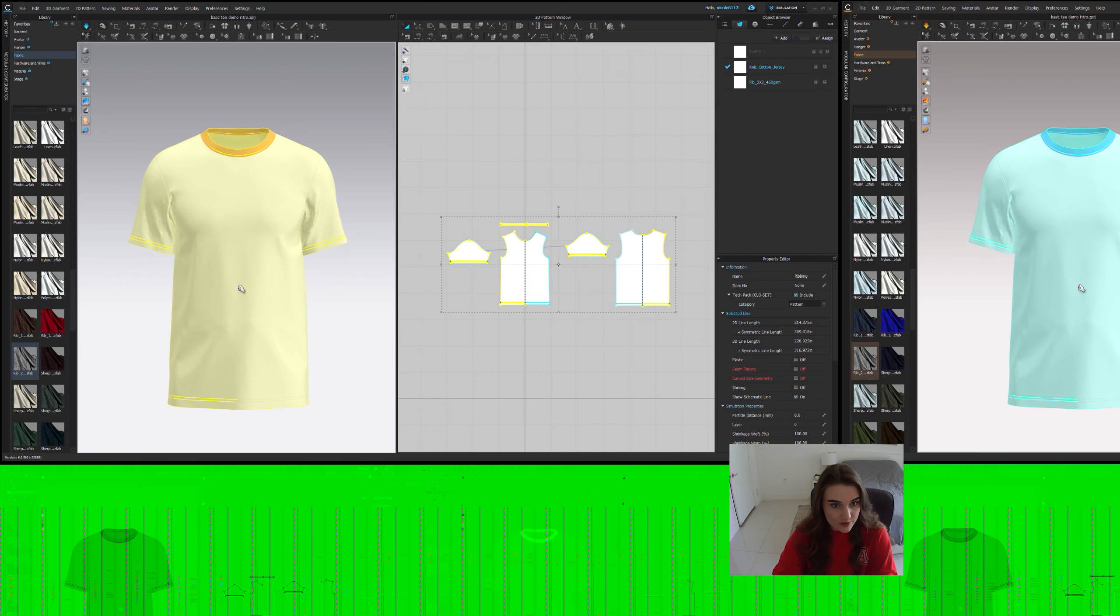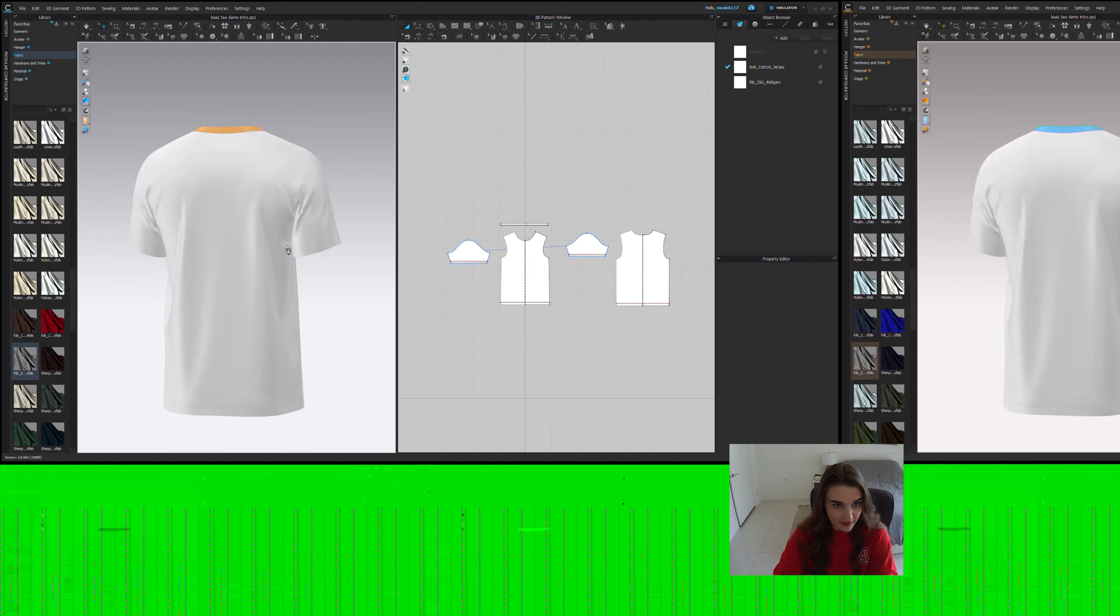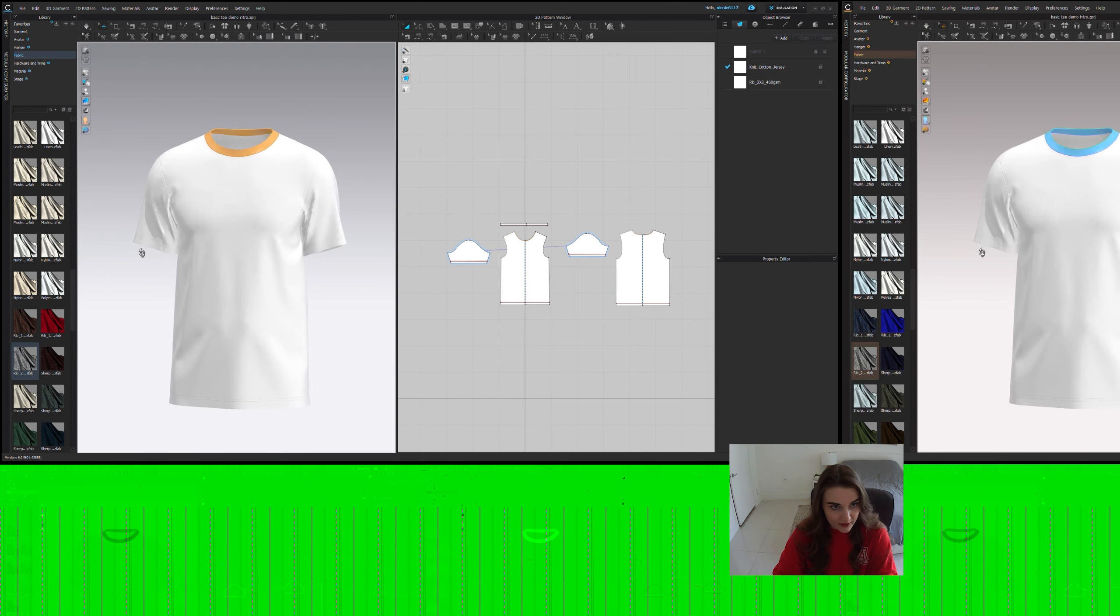As you can see, this drape is already getting much, much better, much smoother. So we're getting there, right? It's a little bit better. The next thing I like to do is look at thickness.